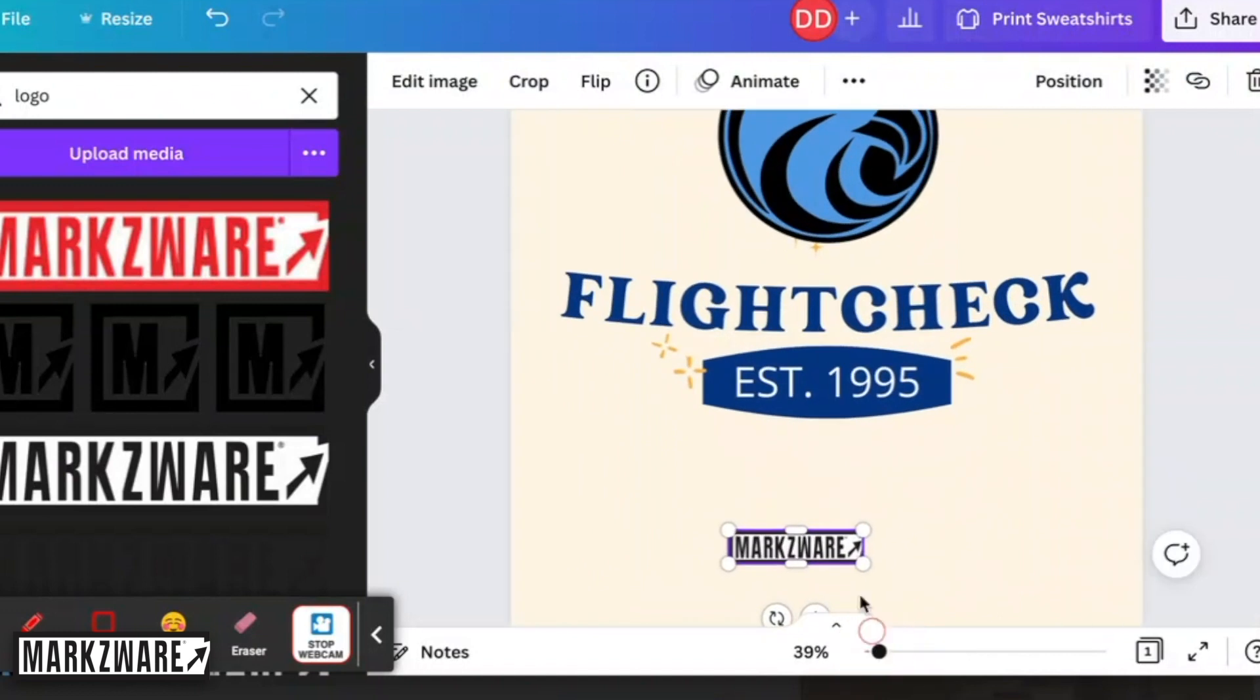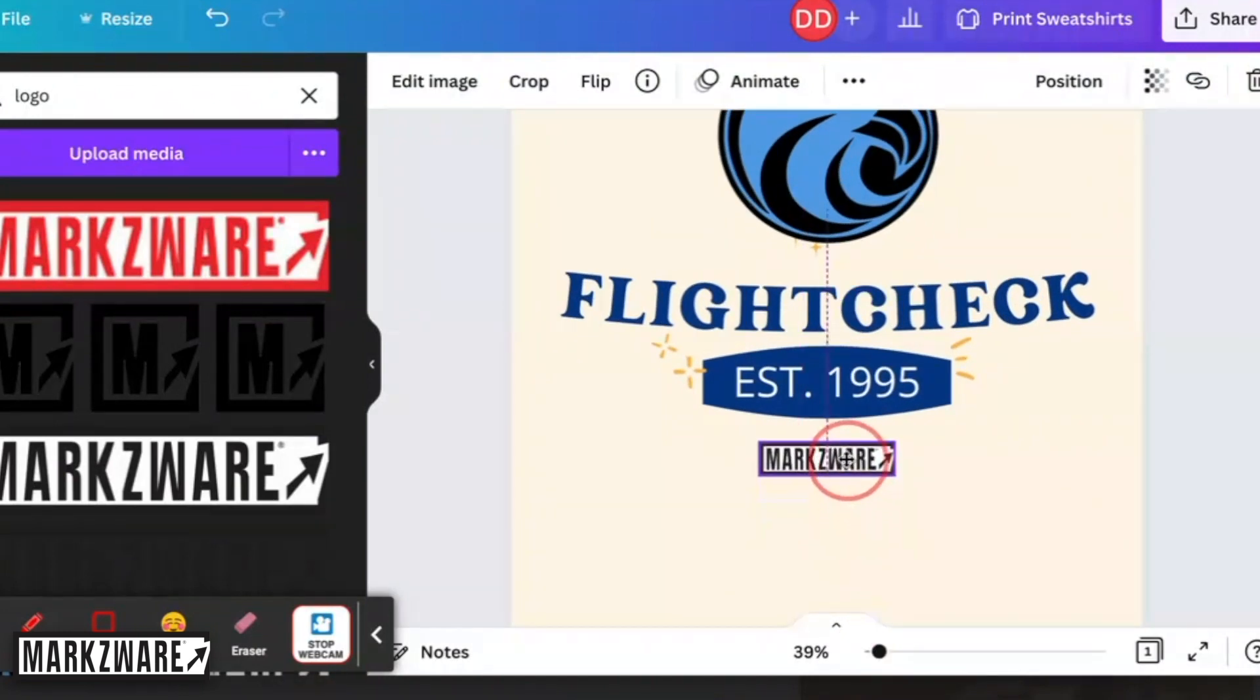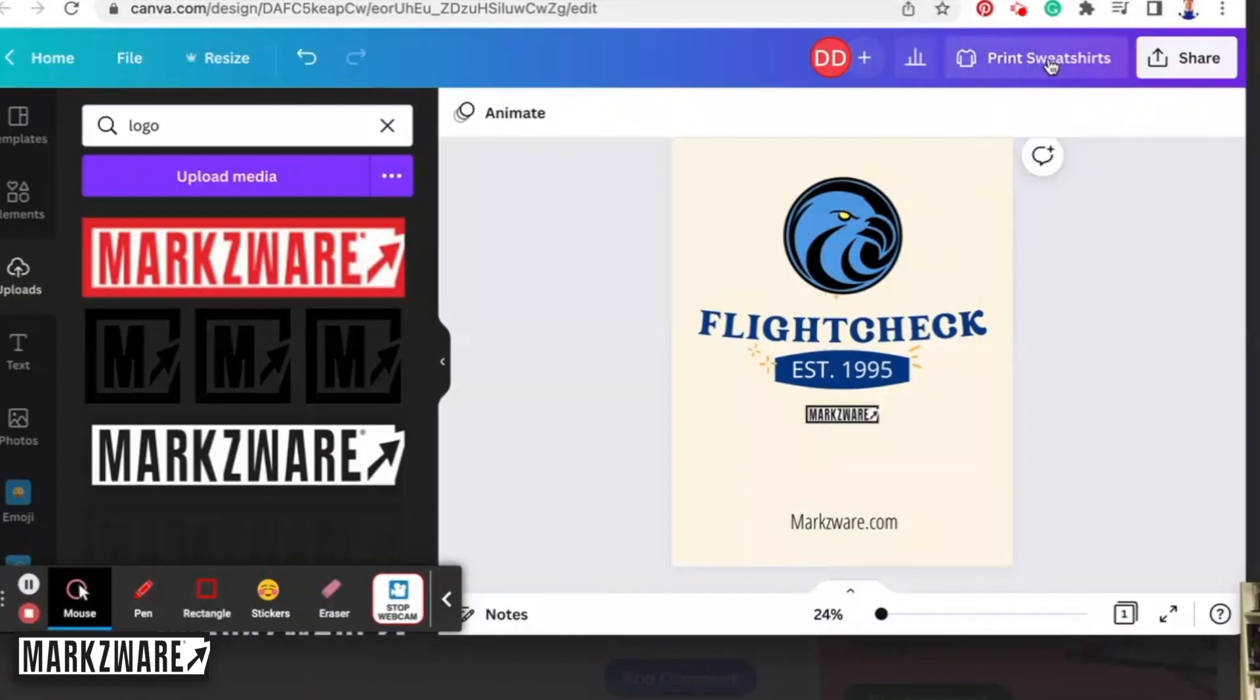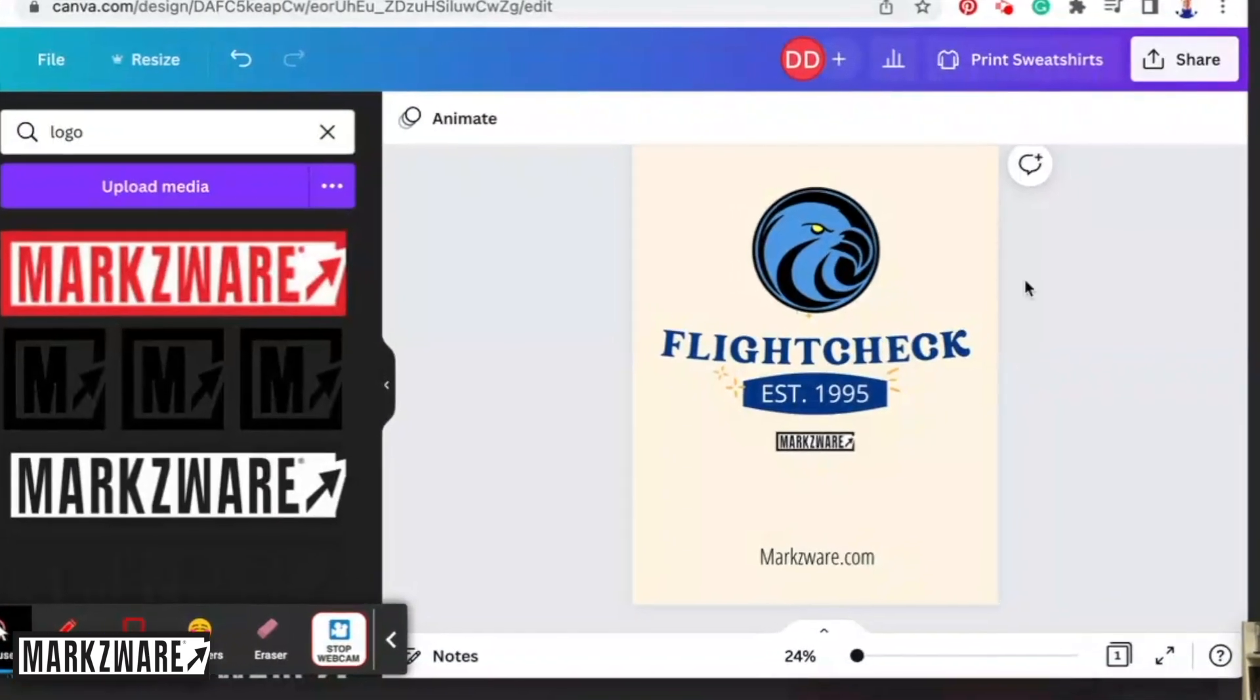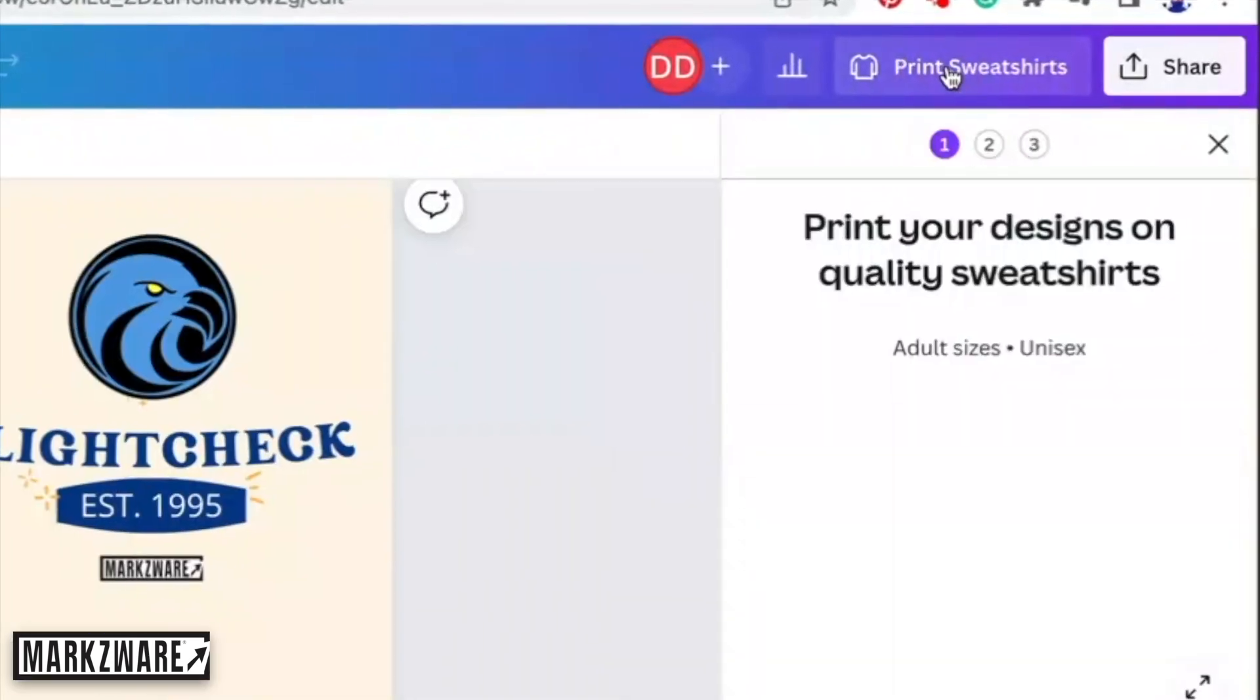I can zoom in a little bit if I need to. I need some more precision work here. So, once you have your sweatshirt, you can say Print Sweatshirts.